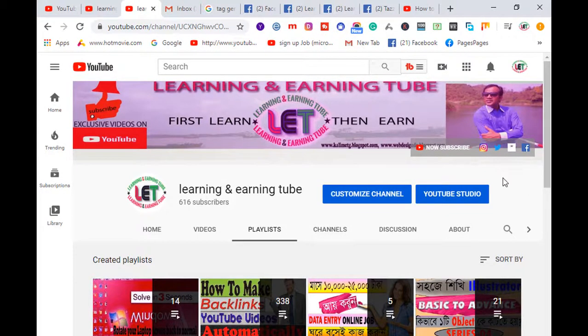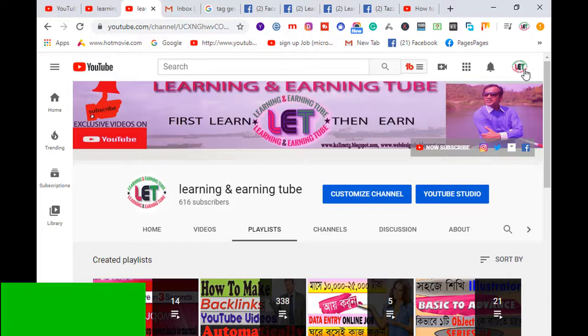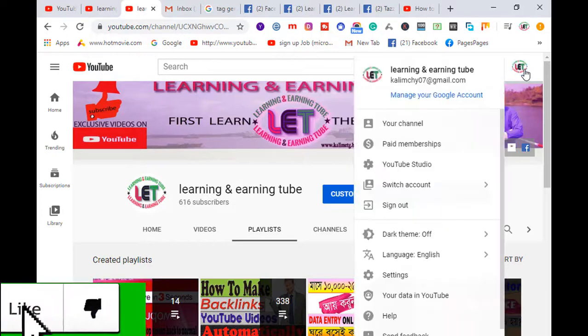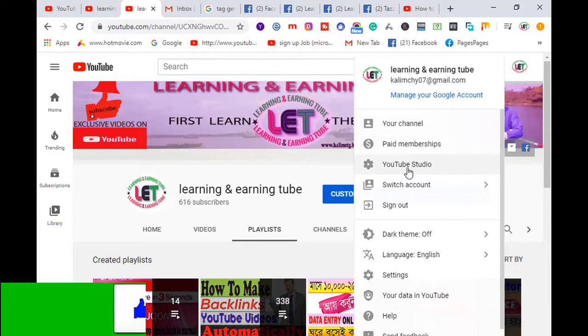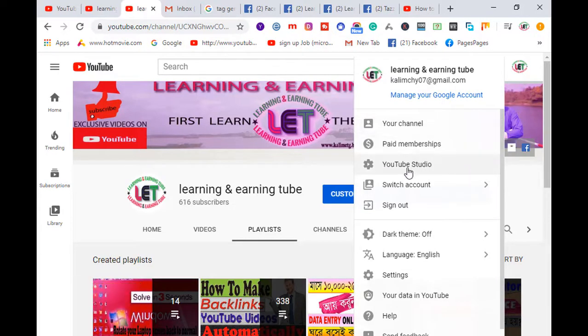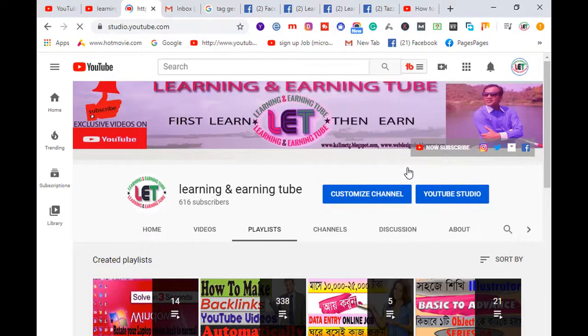Alright, this is my channel. After coming here, click on your logo, and then click on YouTube Studio.